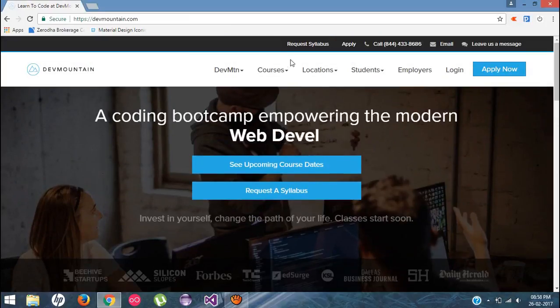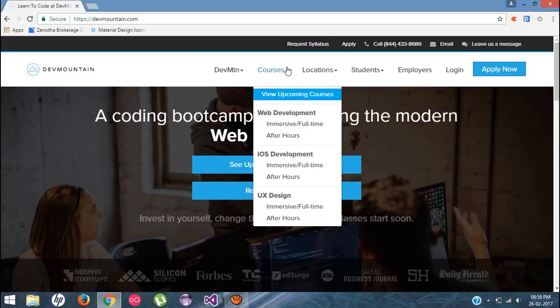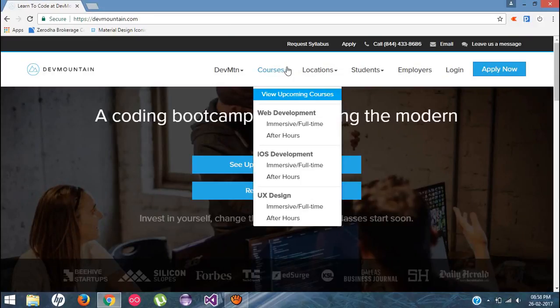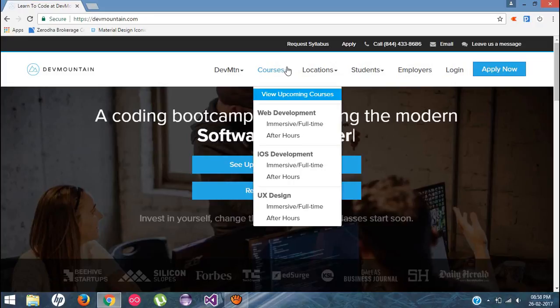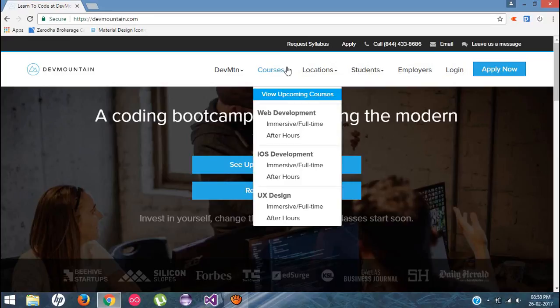web development, iOS development, and UX design for full time and after hours. The main important point, they will teach you everything that you need to take a job in this field. So I would like to request to just check out their website, devmountain.com. And I have already put down the links inside the description box below.